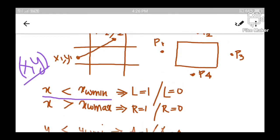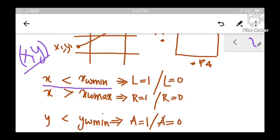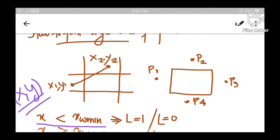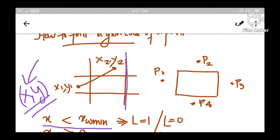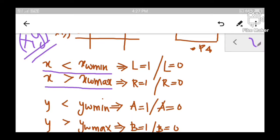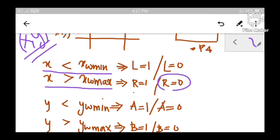Let us move on to the second condition. This time I am checking whether this point lies outside the right boundary. If the X in this point is greater than the right boundary — that means if X is greater than XW max — then surely this point lies outside the right boundary and hence the right bit should be set to 1. If the condition is false, then the right bit should be set to 0.